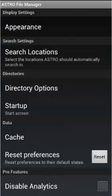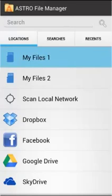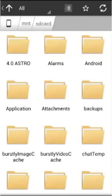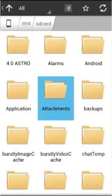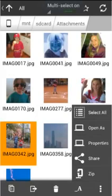If we go back to the locations and we click My Files, which in this phone is my internal memory, we'll be brought to a screen that has our files and you can see all the directories here. If we click attachments, we'll be brought into the attachments directory.